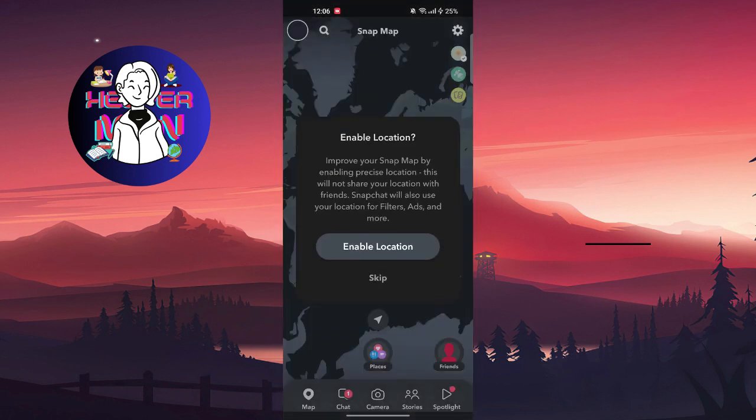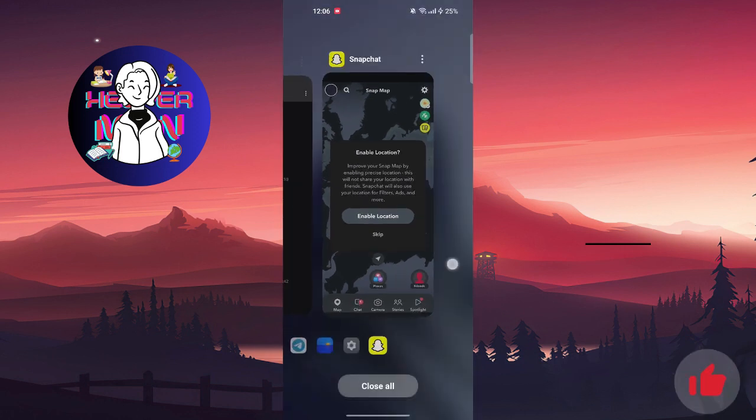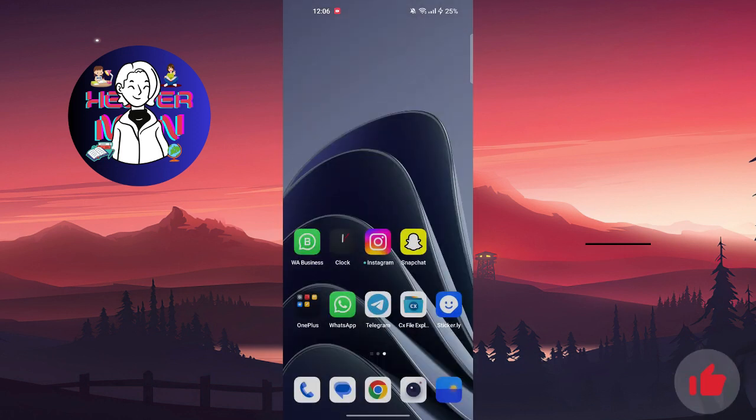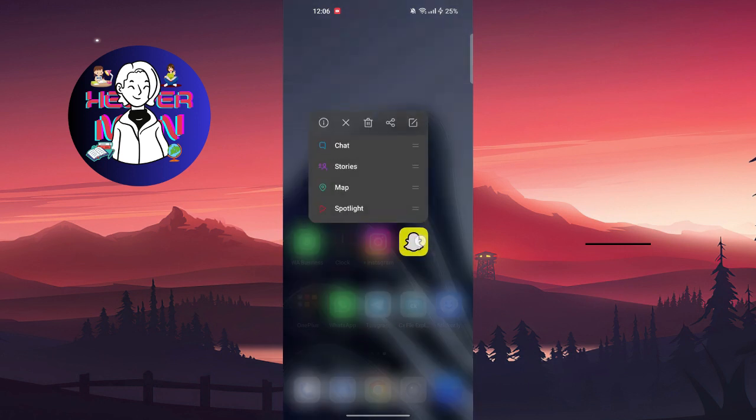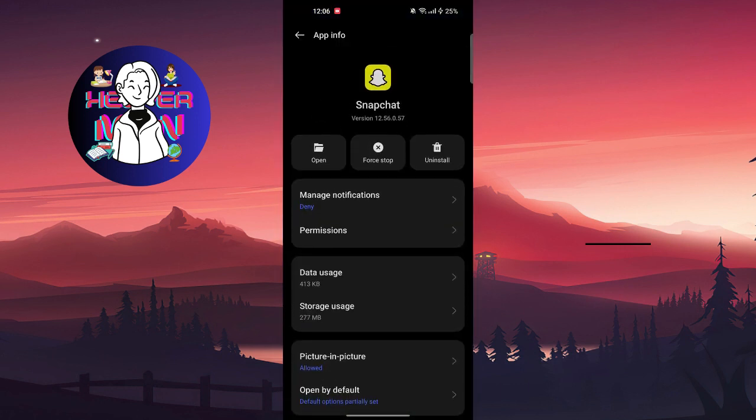If you can't use your map, the first thing you're gonna do is go to Snapchat settings. You're gonna press and hold the icon of the application, and as you can see, this info button.